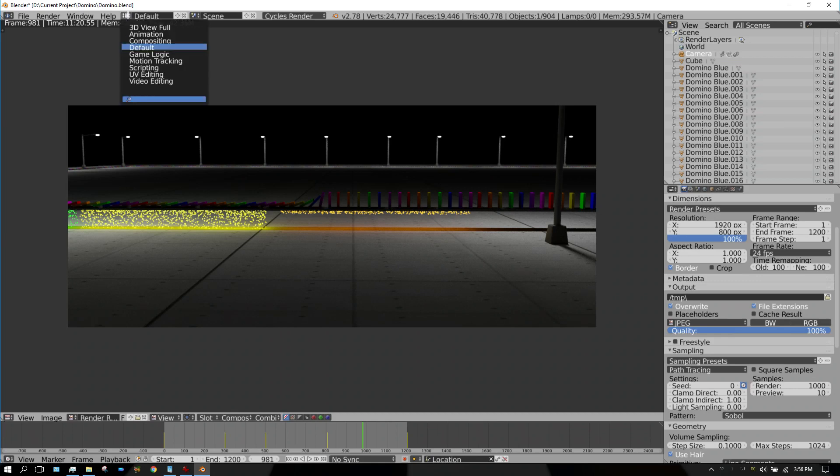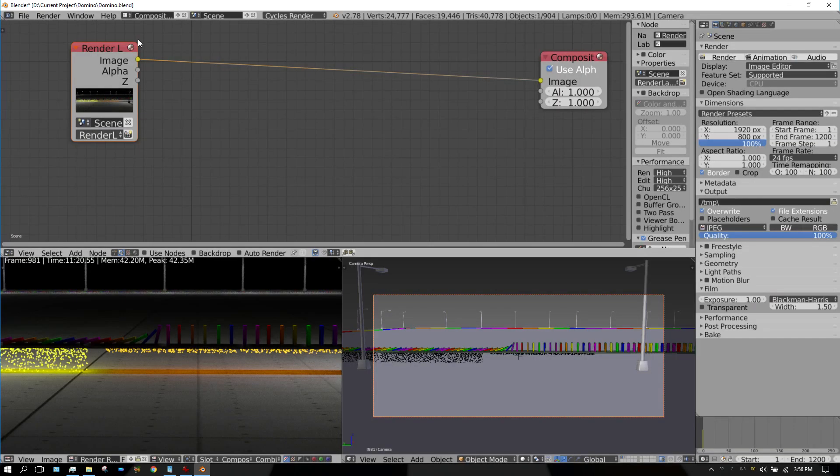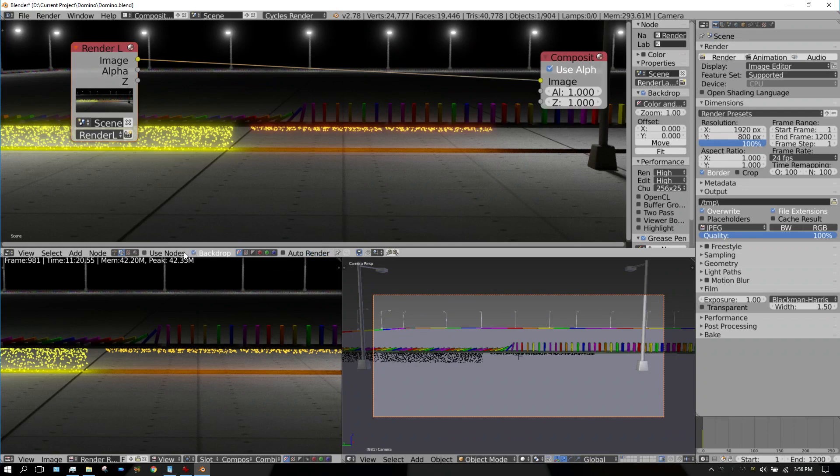First thing you want to do is go up here to your screen layout and change it to compositing. And once you're here, you want to go ahead and check backdrop and use nodes.